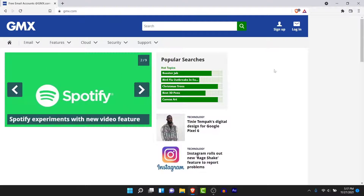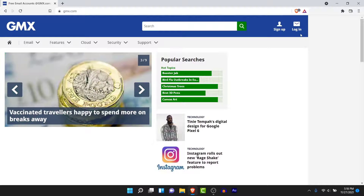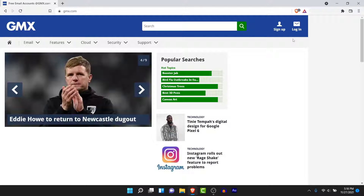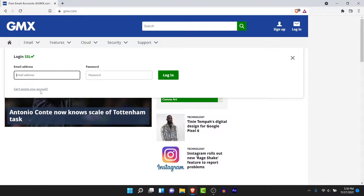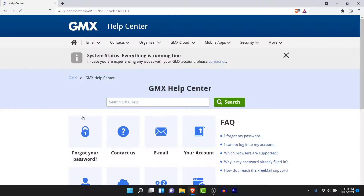Now from here, in order to recover your account, what you need to do is tap on the login option from the two options in the top right corner. If you don't have an account, you can tap on the sign up option and fill an e-form to create a new GMX mail account. To recover your account, tap on the login button, then from the dropdown tap on the "Can't access your account" option.